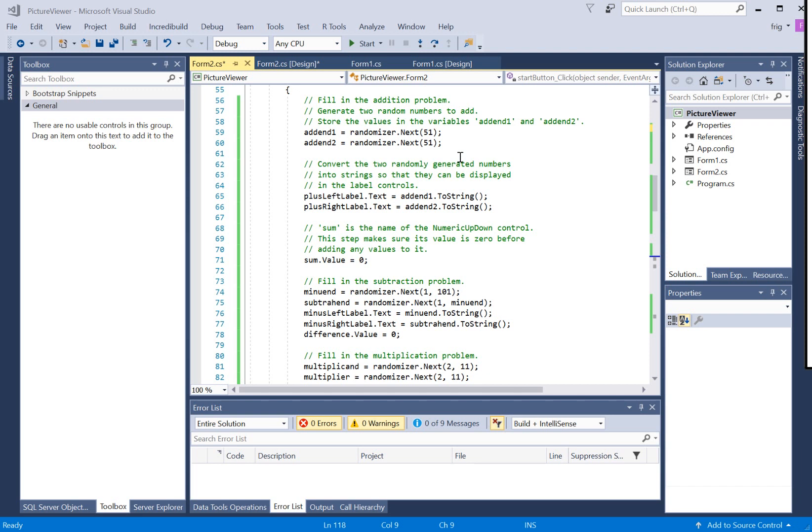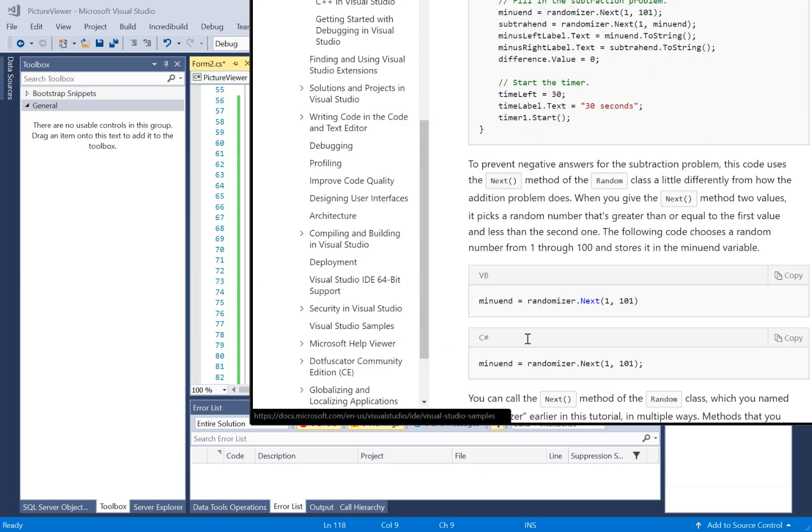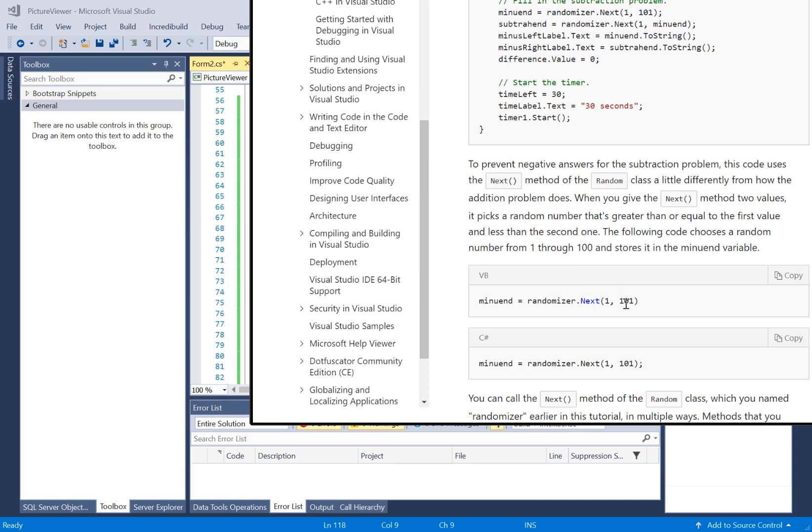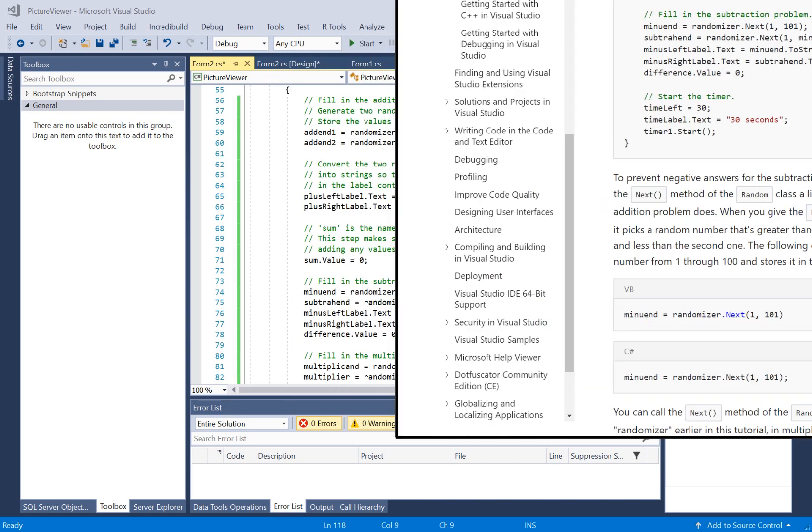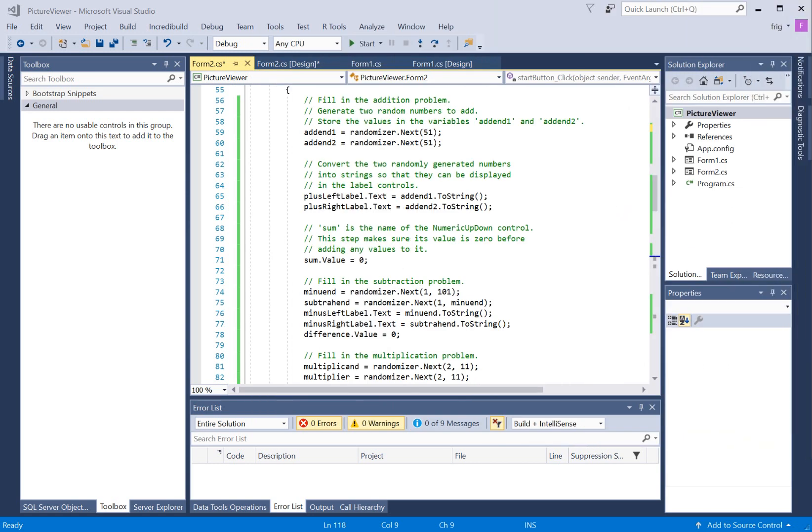Like this number in the random number generator will choose a number, like I said, between greater than or equal to 1 and less than 101. So it'll be from 1 to 100, the number it'll choose in that range. Whereas the other version of it that you see here in the code, this next 51, will choose a number that's less than, between 0 and less than 51. So between 0 and 50. That's kind of how it works.